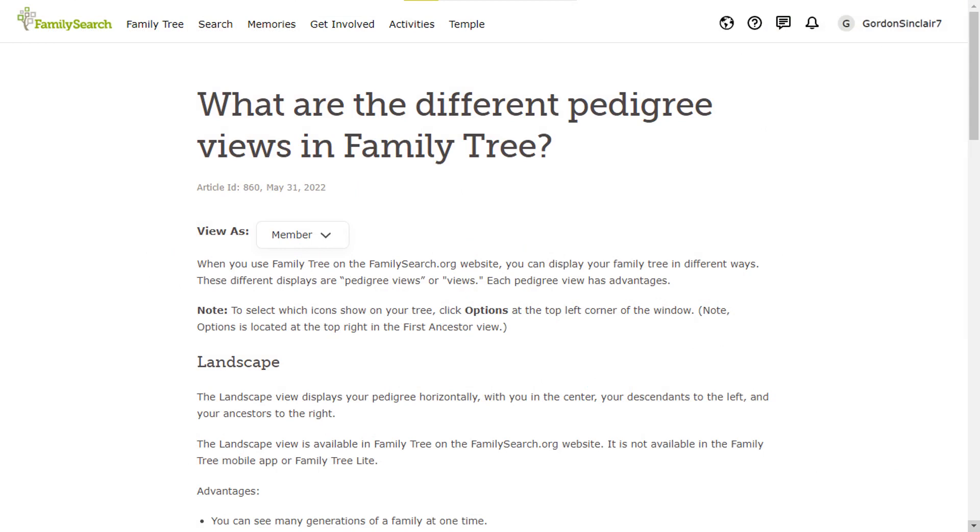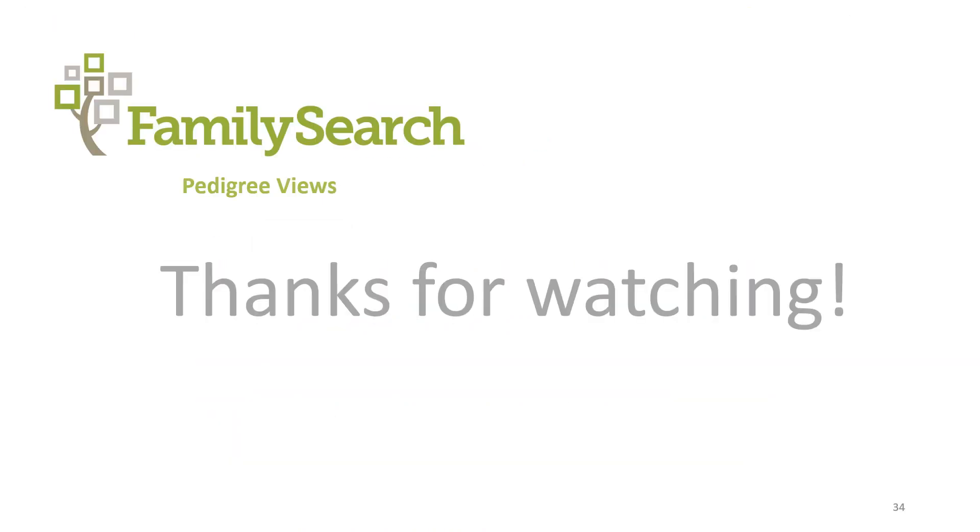If you need more information on the various pedigree views, type what are the different pedigree views in the family search into the help menu and you will get an article which will give you complete details. This concludes this presentation on pedigree views. Good luck with your family history and thanks for watching.